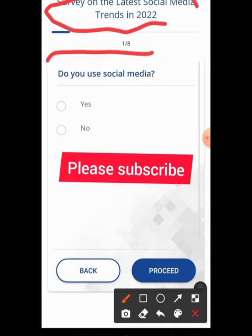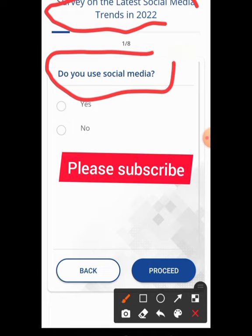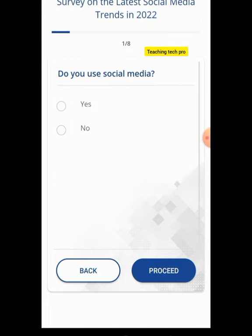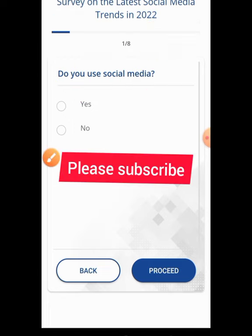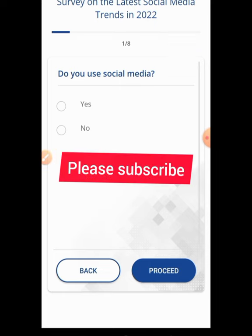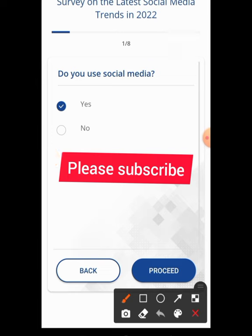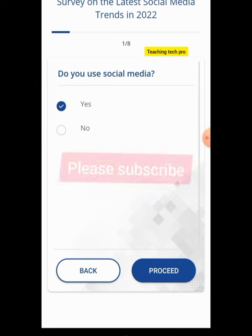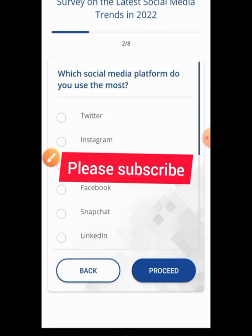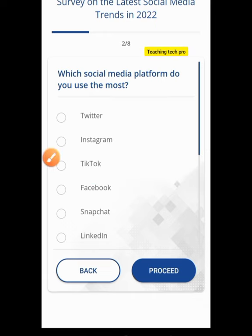The first question is: do you use social media? Of course — you use WhatsApp, Facebook, Twitter, all those things. So I'm going to hit Yes and click Proceed. That's how we answer it — tick and proceed, tick and proceed.